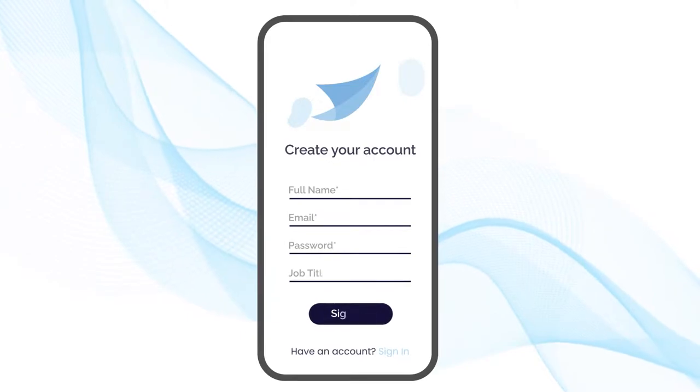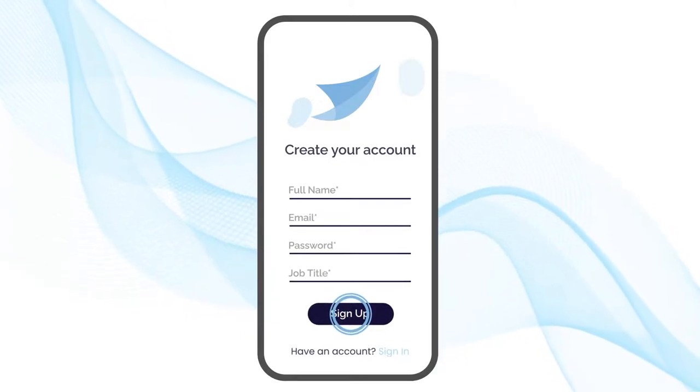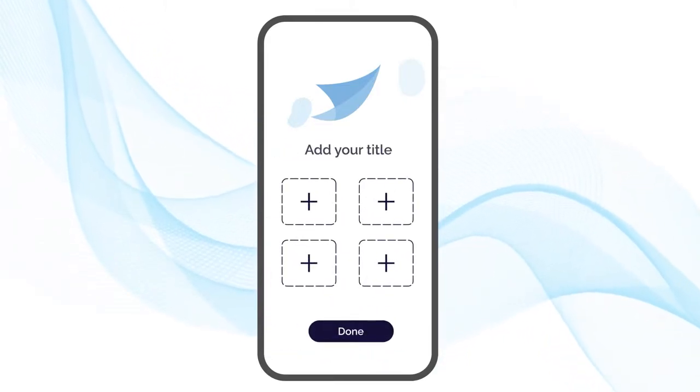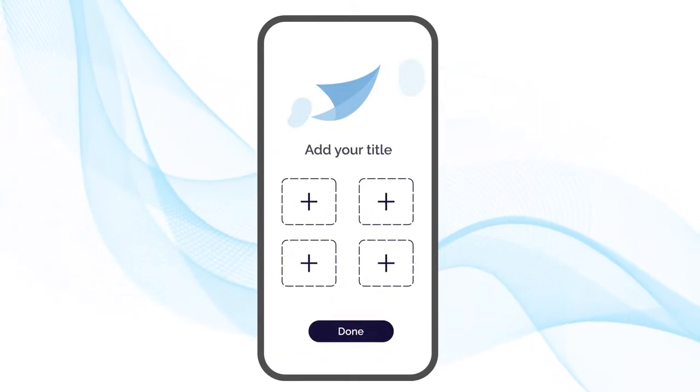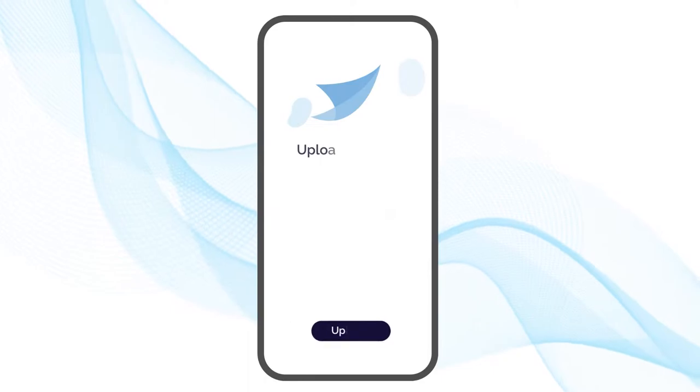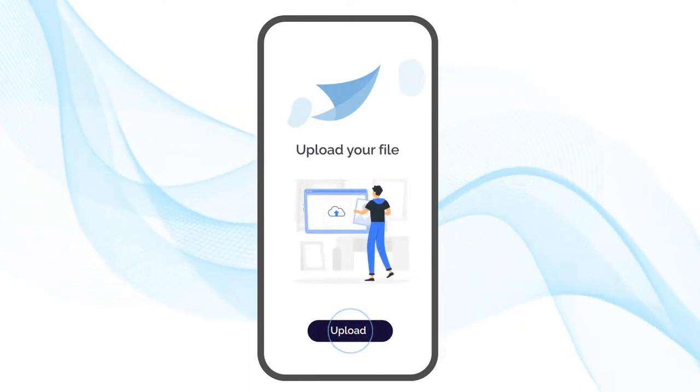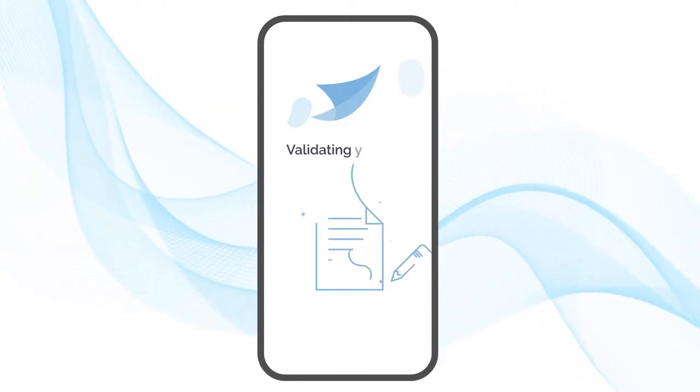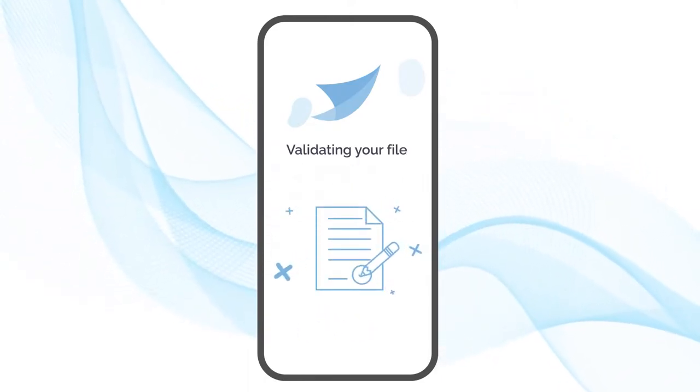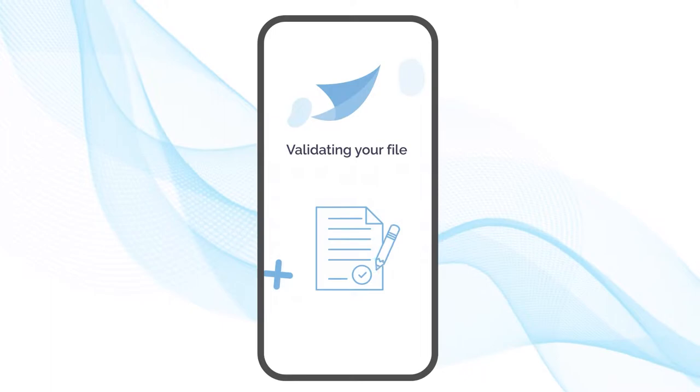All you need to do is create an account on BookVault, add your titles to the virtual warehouse, upload your print-ready files and allow our IntelliFile system to validate them. You are now ready to roll.